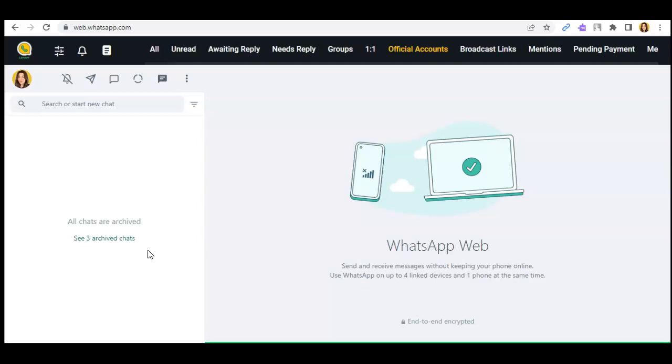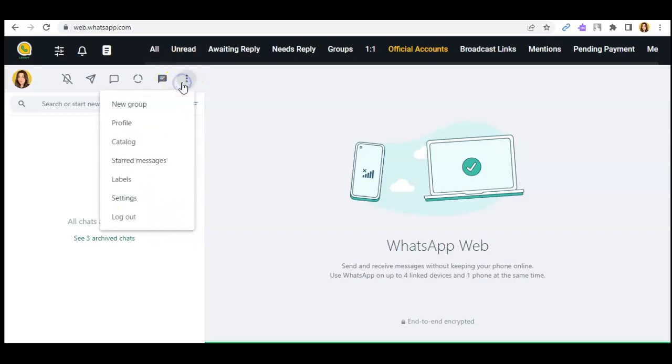For today's video I'll be showing you how you can add a cover photo here on web WhatsApp. So first things first, click on these three little dots.